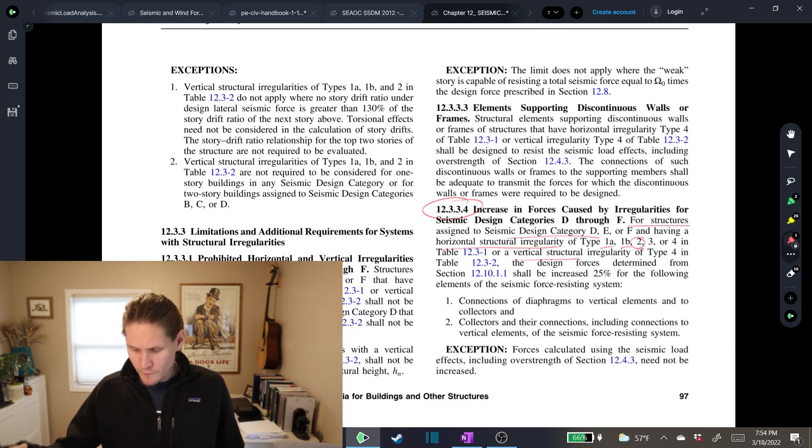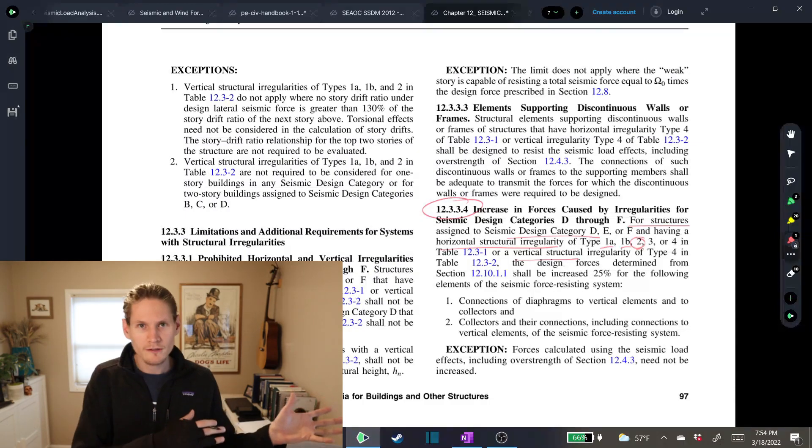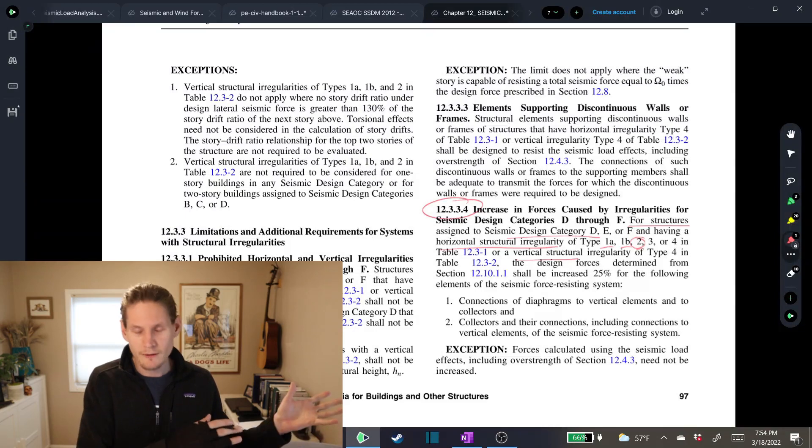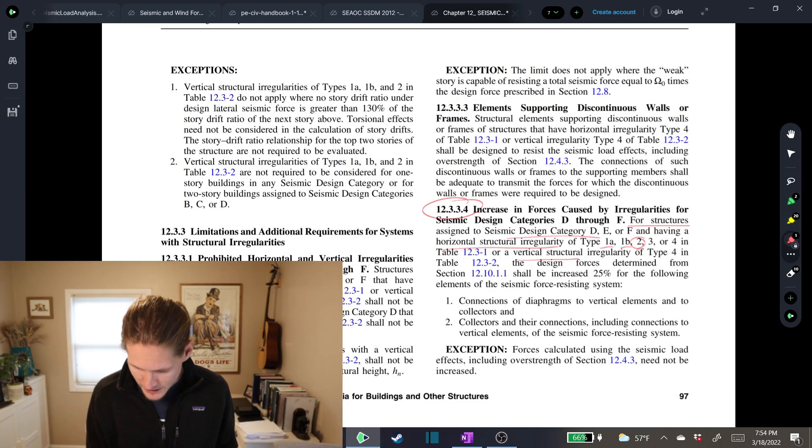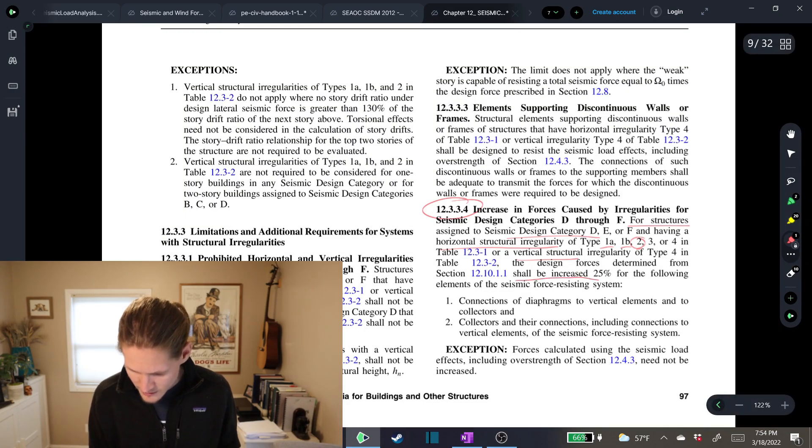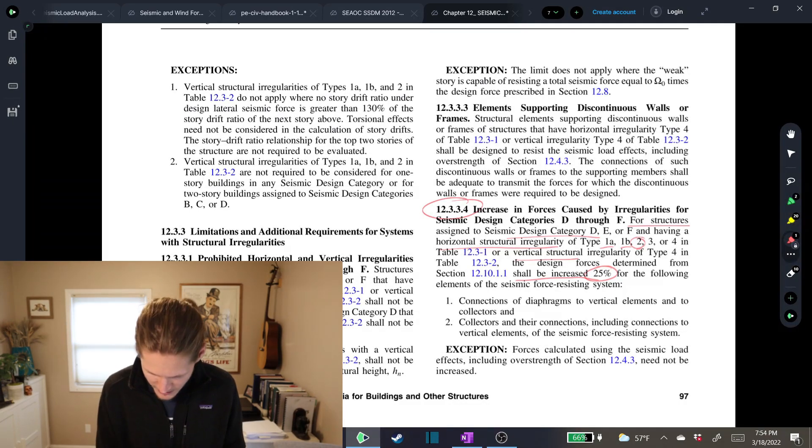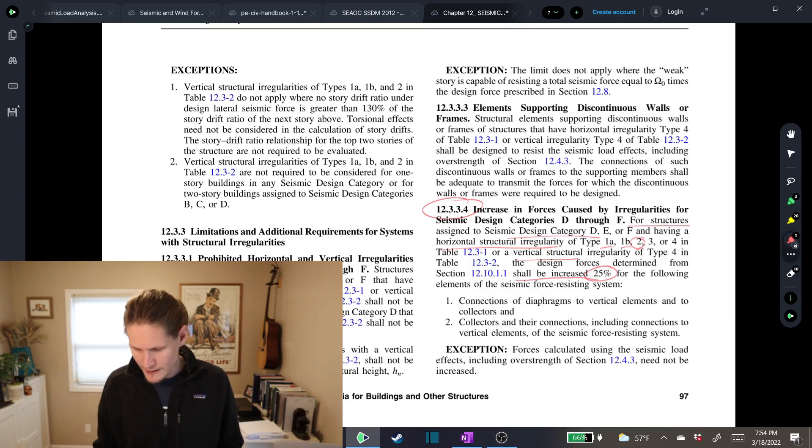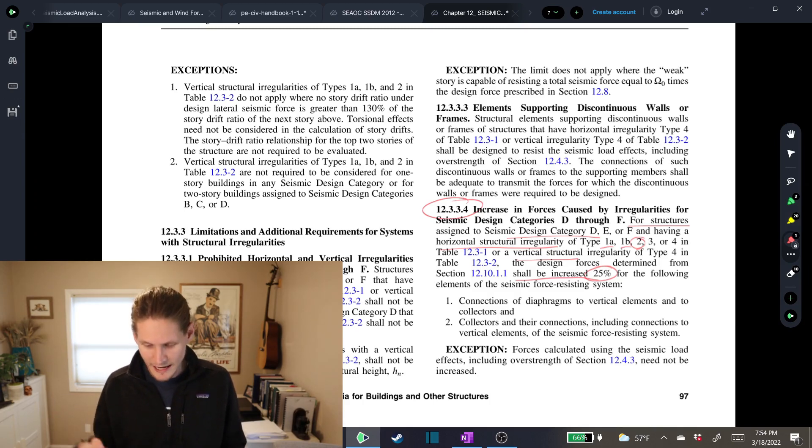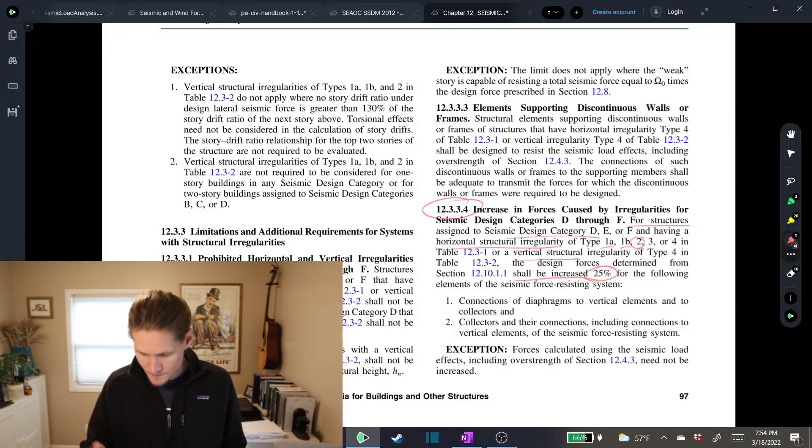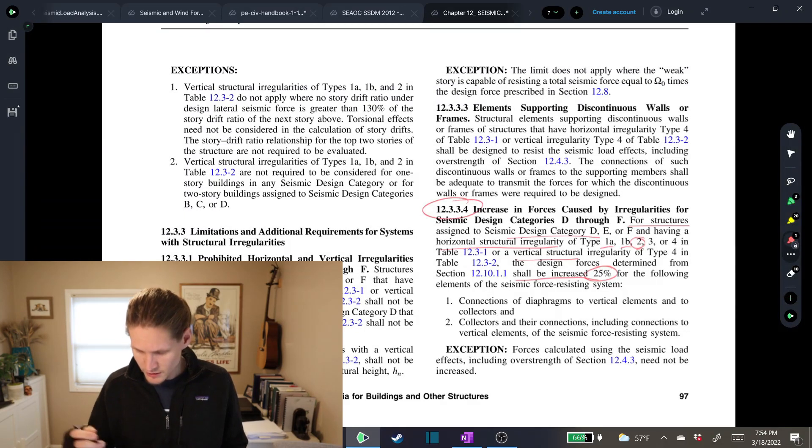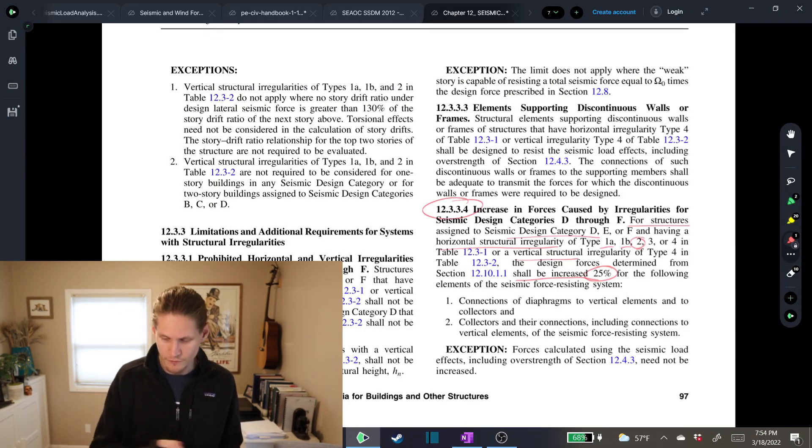Then you need to design for forces determined from your seismic calculations. Shall be increased 25% for the following elements of the seismic force resisting system. And then they list connections of diaphragms to vertical elements, and to collectors. And number two, collectors and their connections, including connections to vertical elements of the seismic force resisting system. So in short, if you have a building with one of these irregularities, and you're designing in a seismic design category that is high enough, your calculated forces that you're designing your building for will need to be increased by 25% for the design of those components that they've listed. That's it from code mandates.